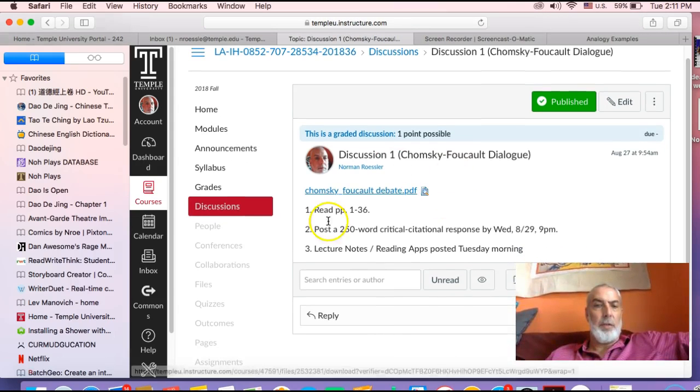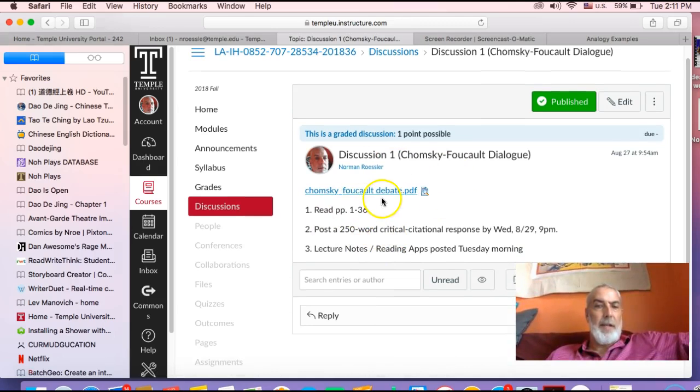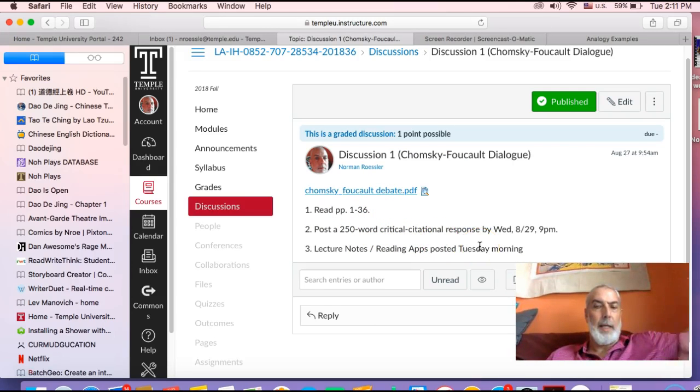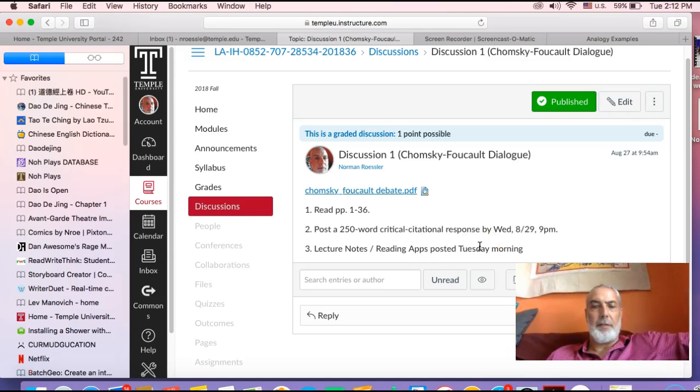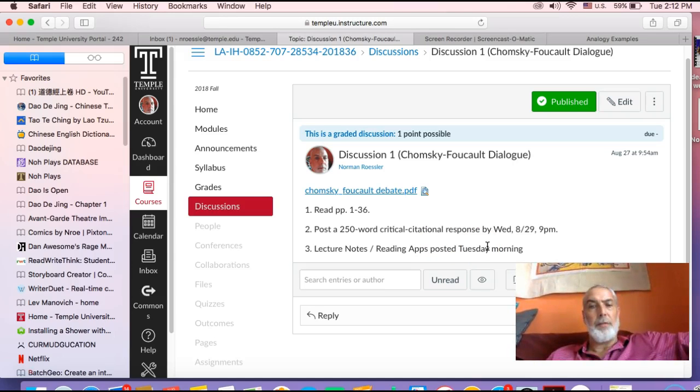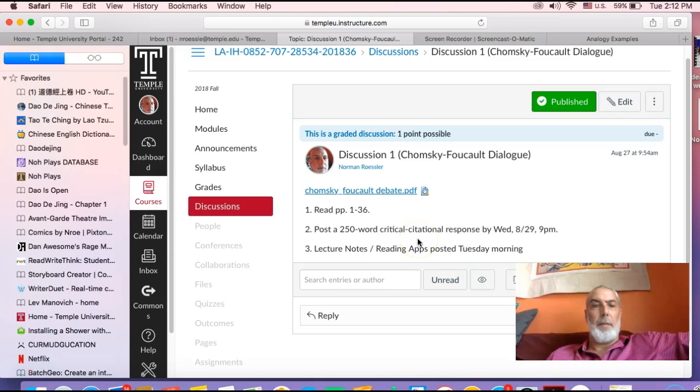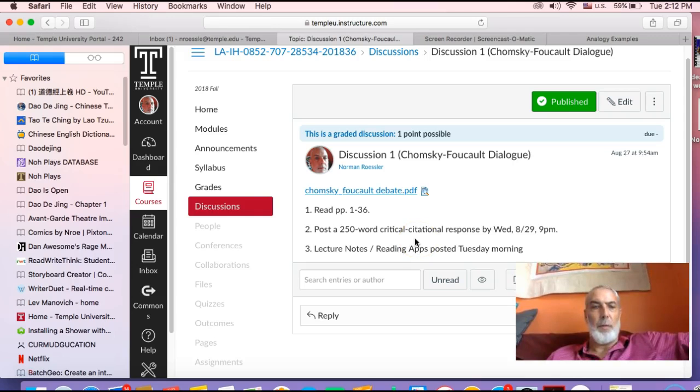you want to have read the text and posted your first critical response. I will post additional videos on this by Wednesday morning, so stay tuned for that. You don't have to worry about that for now.